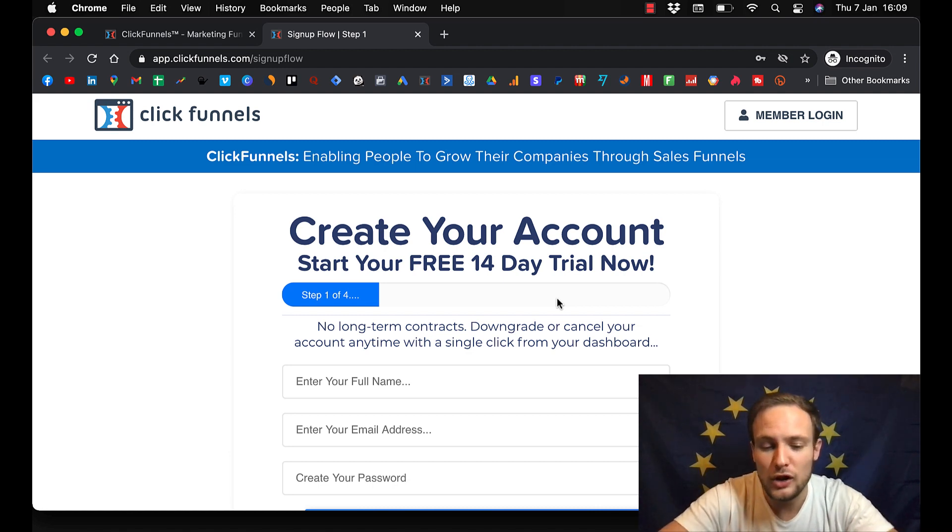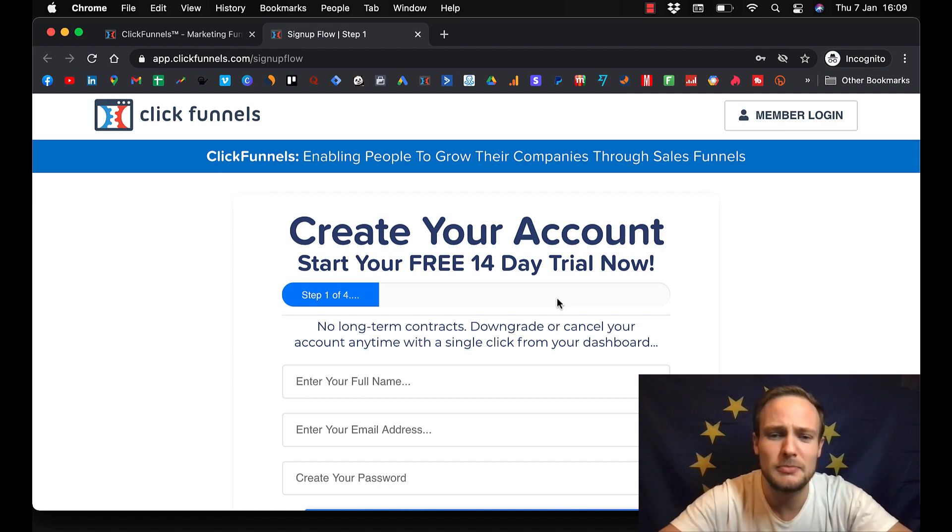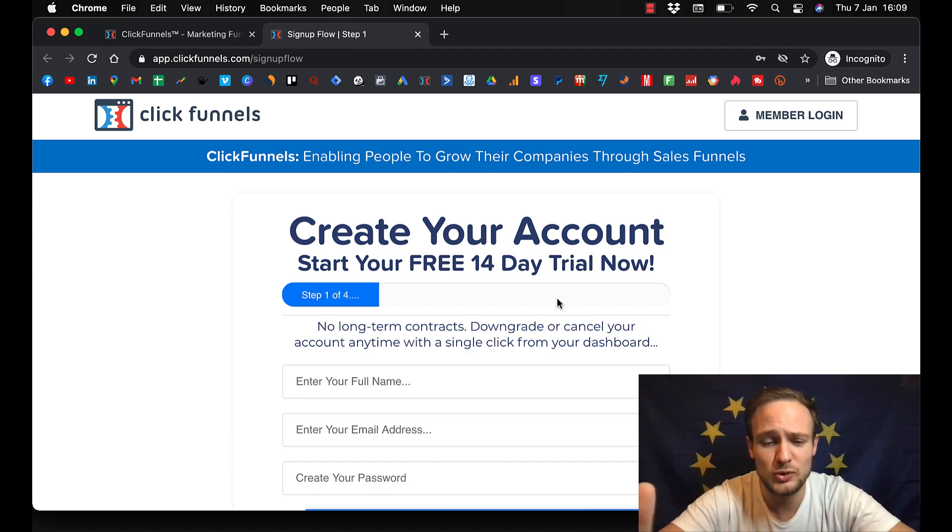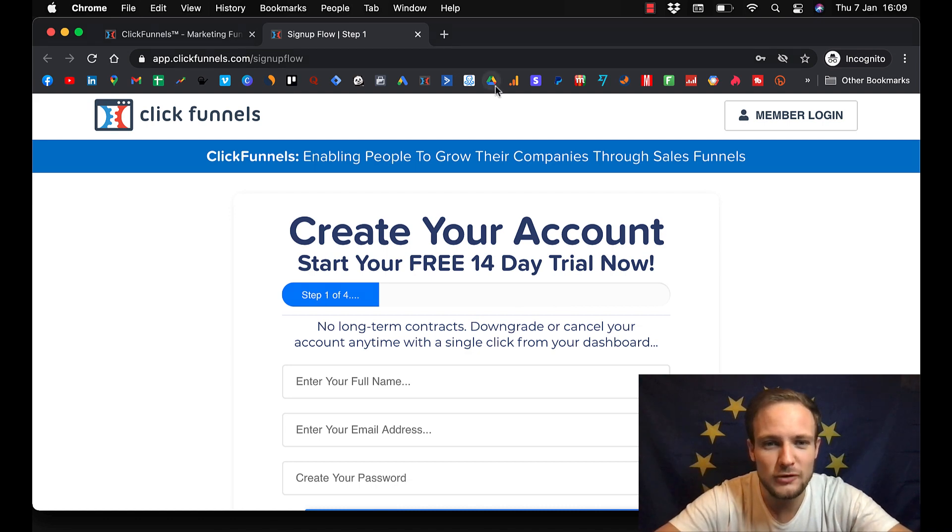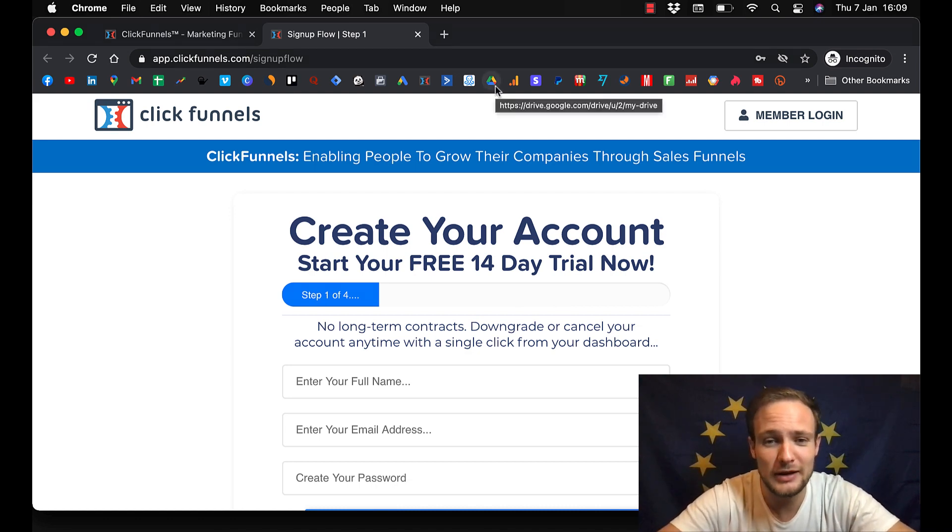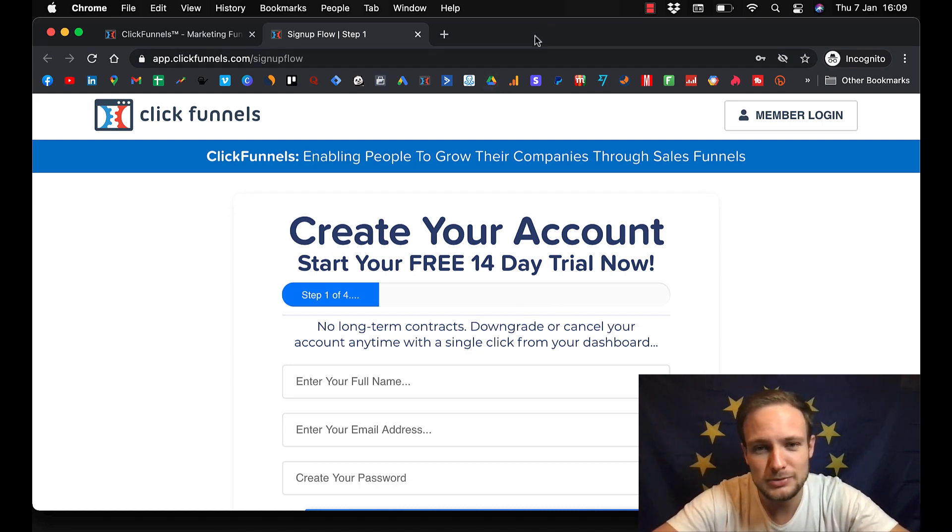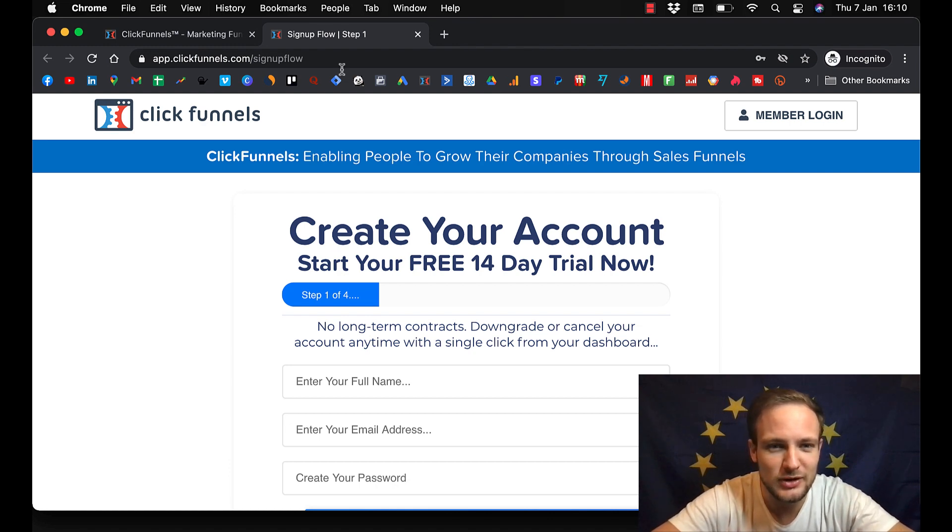And you can also reach out to me via email or Facebook, Instagram or like whatever medium you use. And when I confirm that you actually sign up with my link, I will give you my template and help you succeed with it.